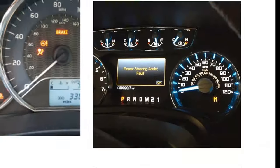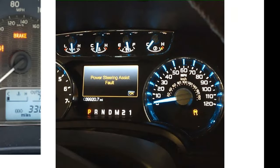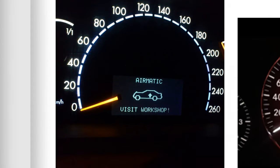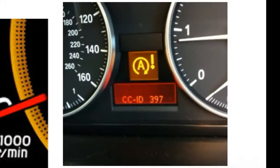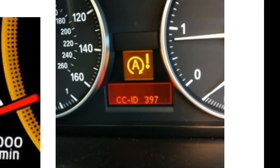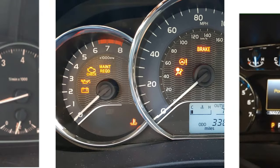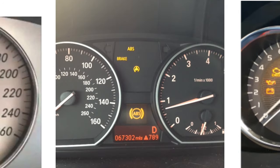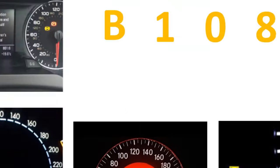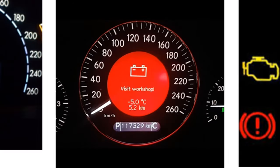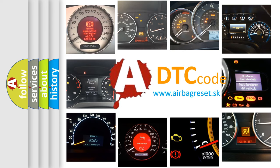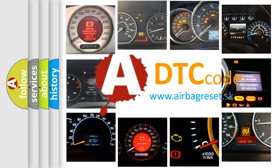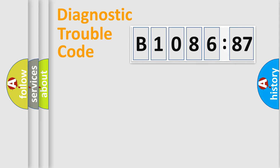Welcome to this video. Are you interested in why your vehicle diagnosis displays B1086-87? How is the error code interpreted by the vehicle? What does B1086-87 mean, or how to correct this fault? Today we will find answers to these questions together.